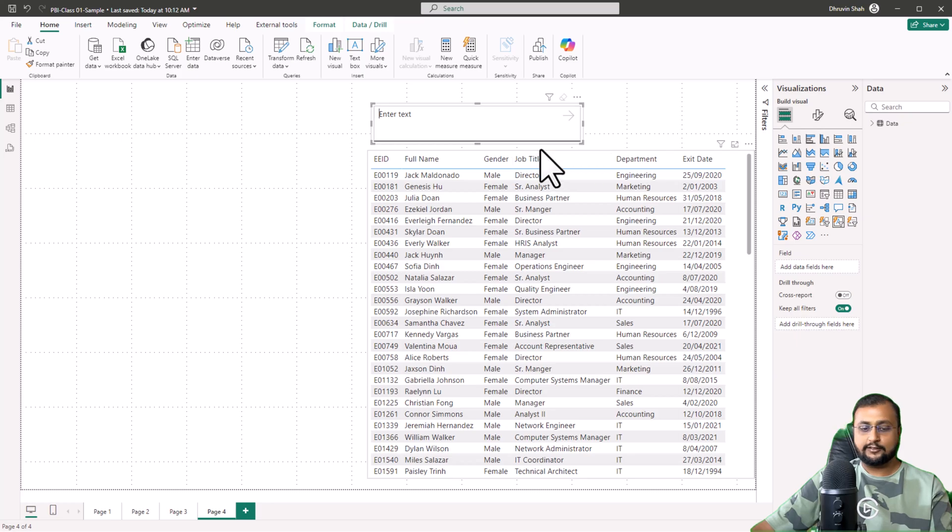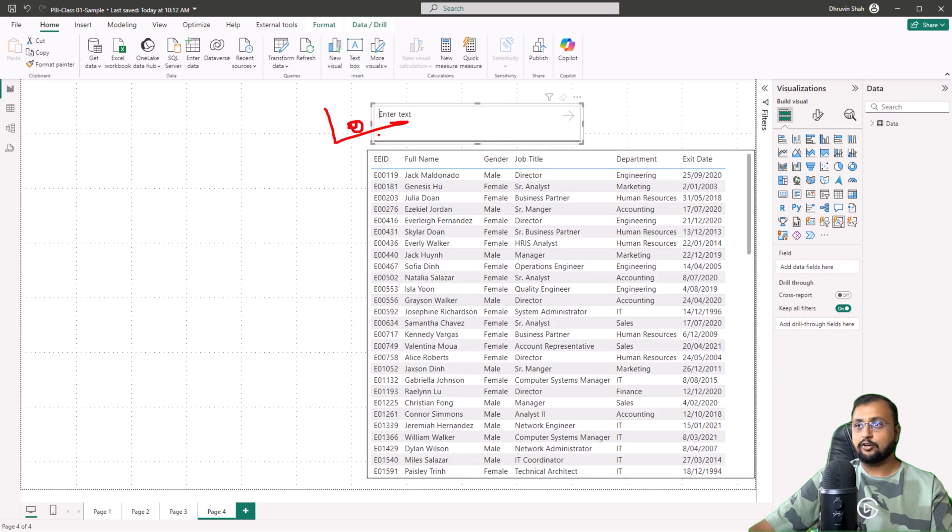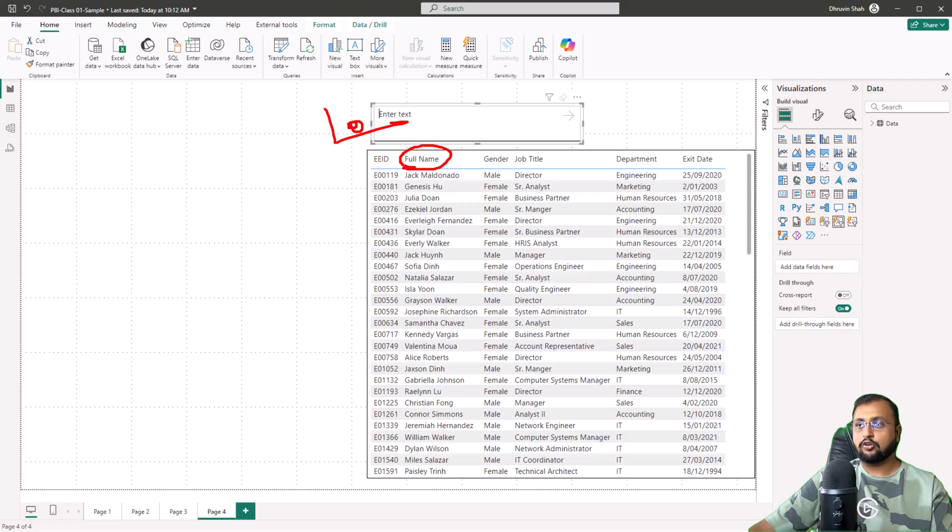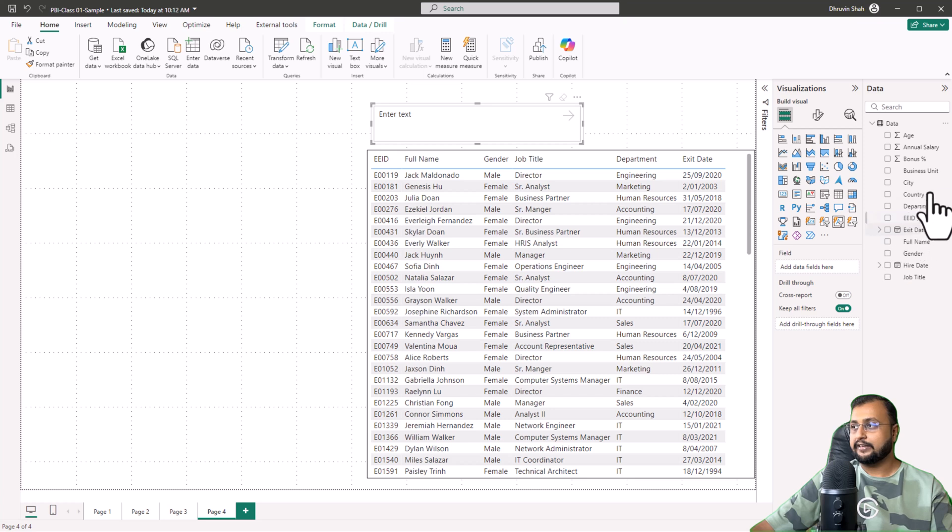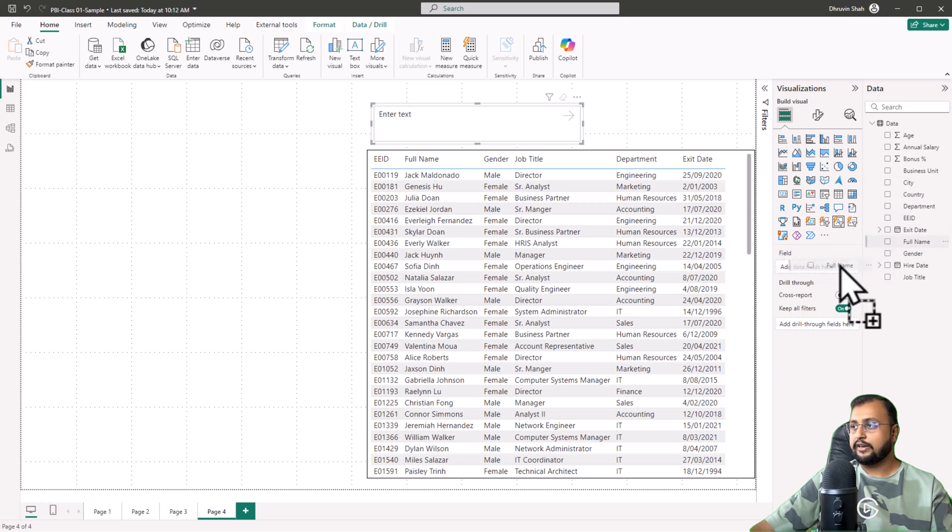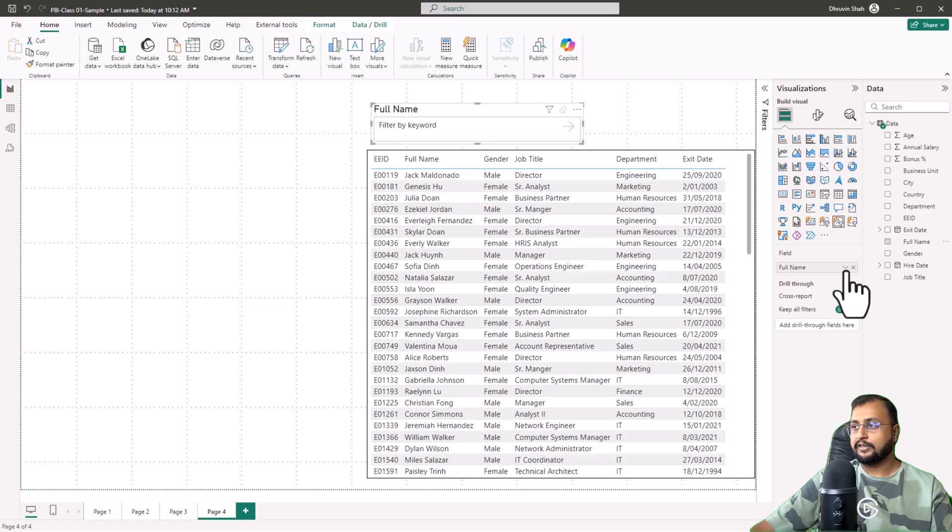Now you need to configure the property - which field you want to apply a search on. Let's say I want to apply my search on the full name. In the field panel, I will configure that property. Let me go here and select the full name property and it is configured.